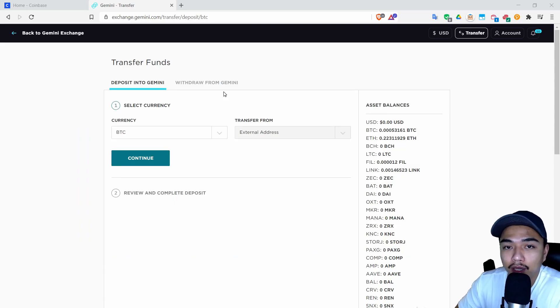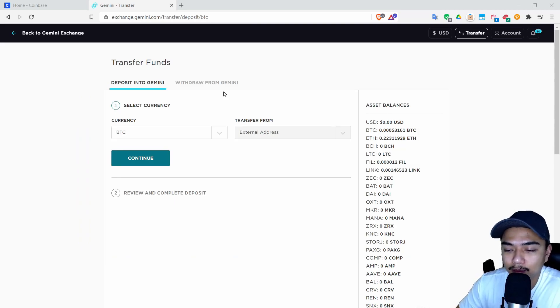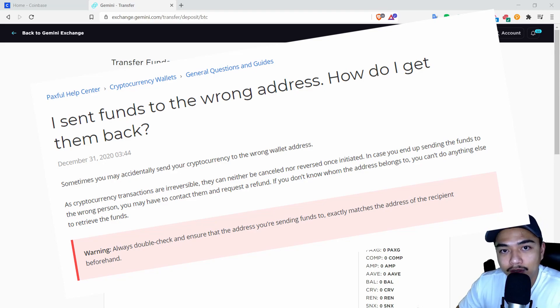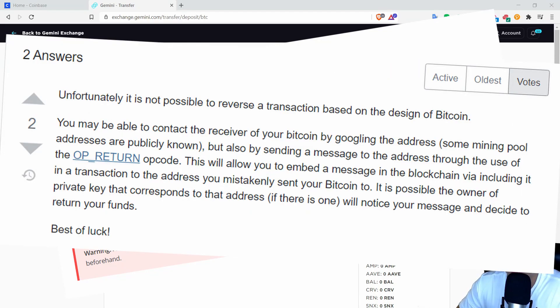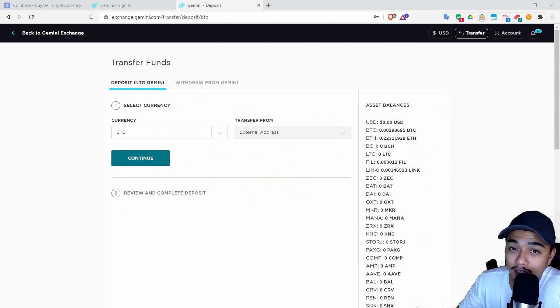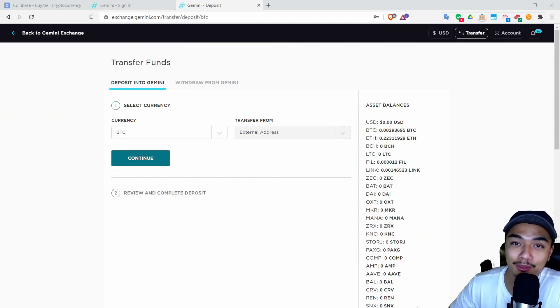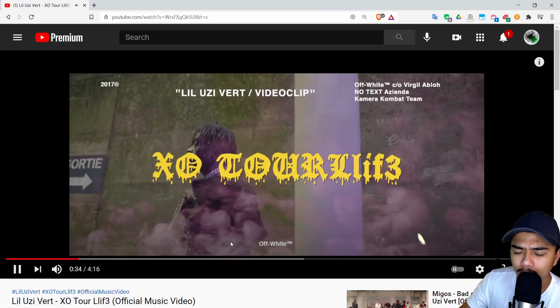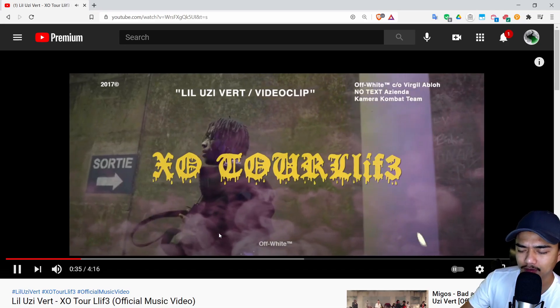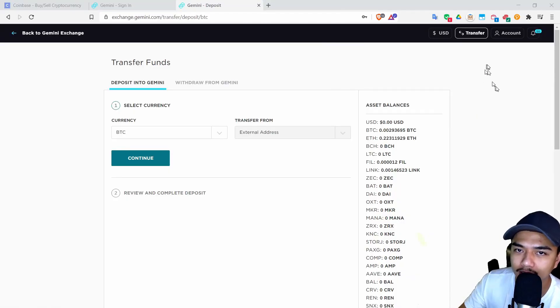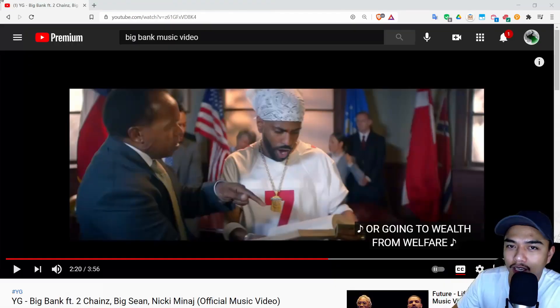The blockchains are not the same. If you send Bitcoin to Ethereum you will not be able to retrieve it and no one can help you with that. So you must send Bitcoin to Bitcoin, Ethereum to Ethereum, the crypto to the crypto. Let me tell you what you don't want to be singing sad boy music because you lost all your coins.